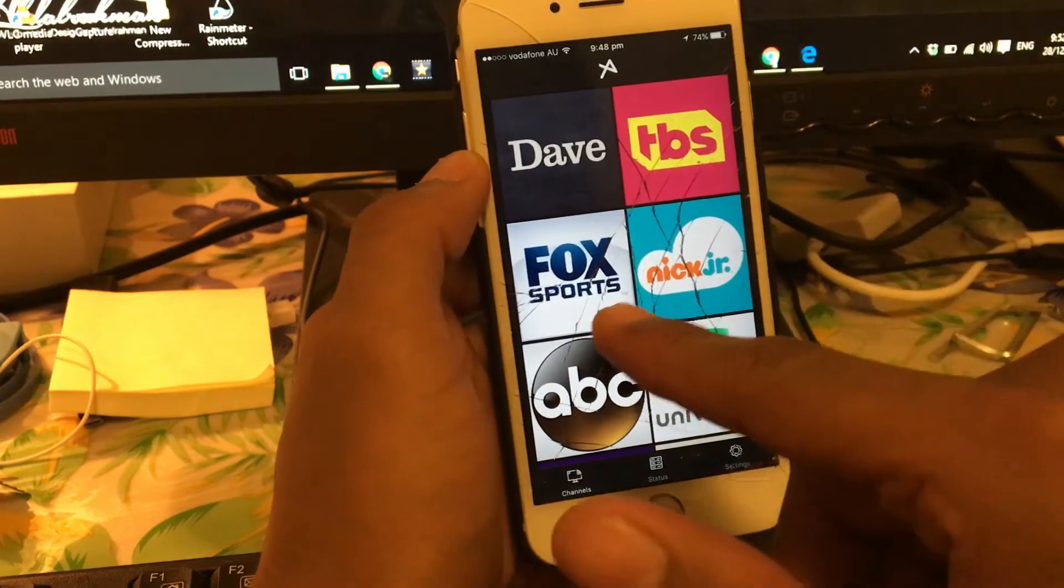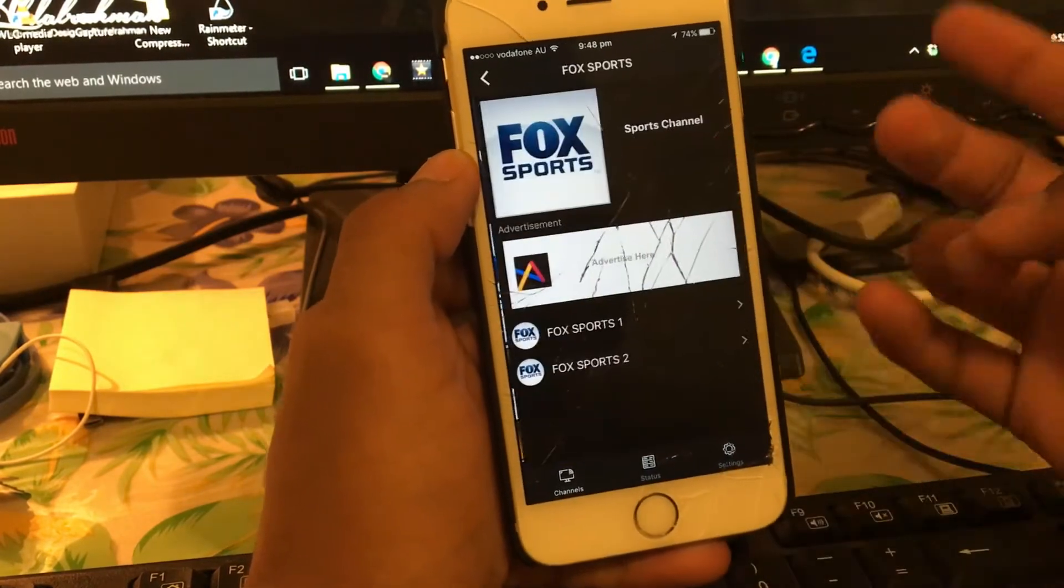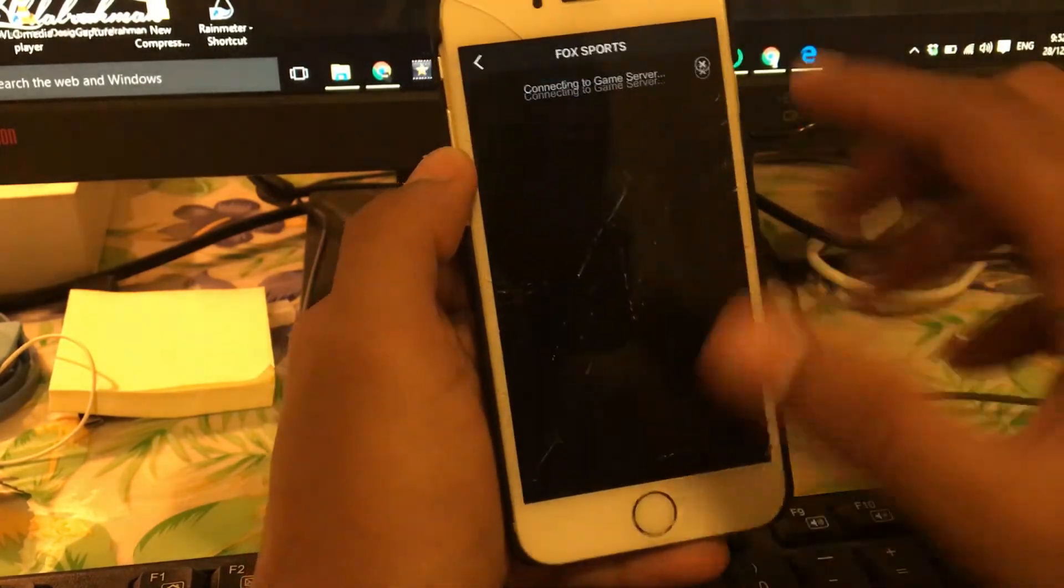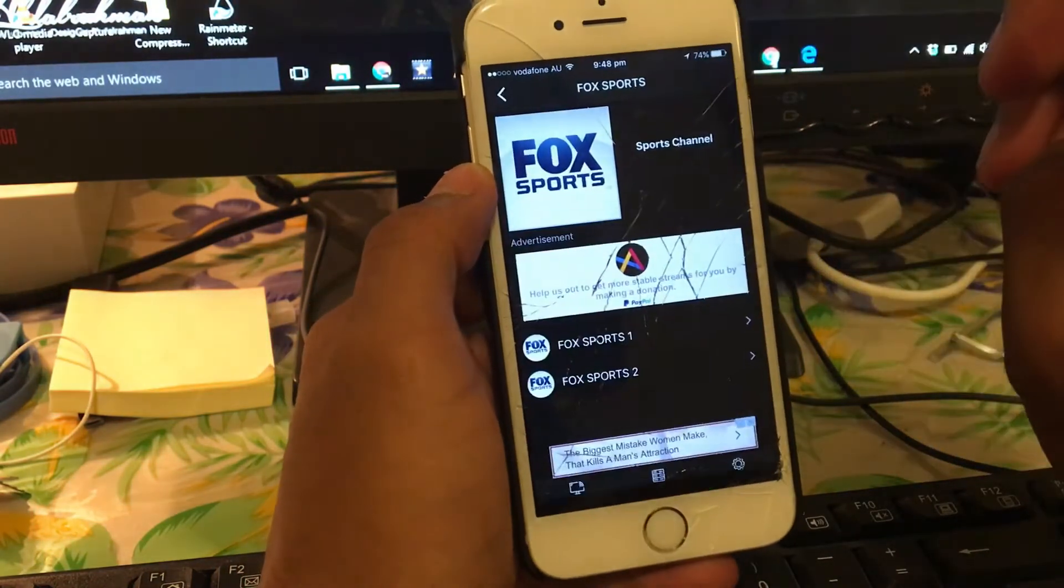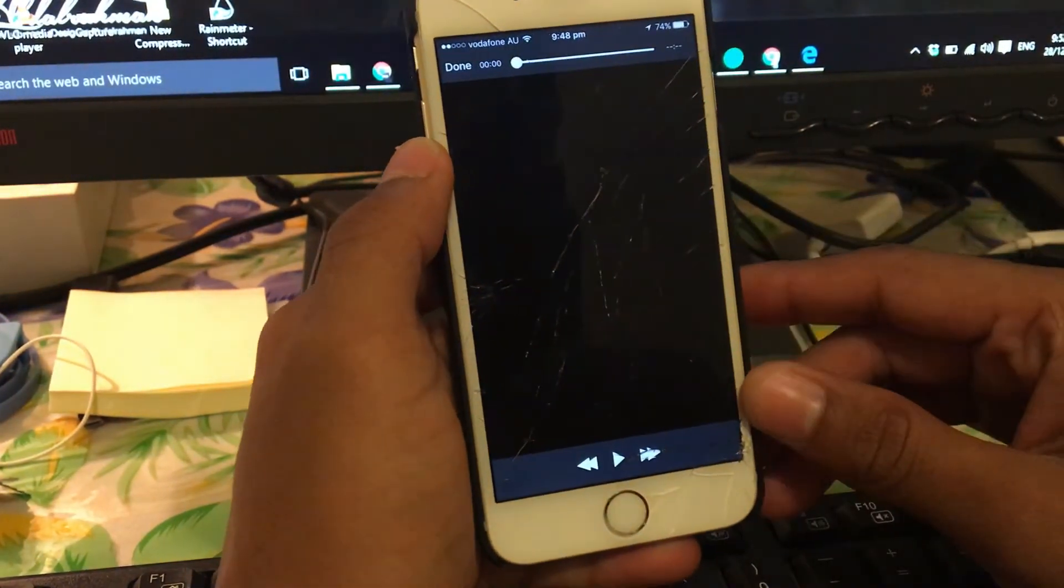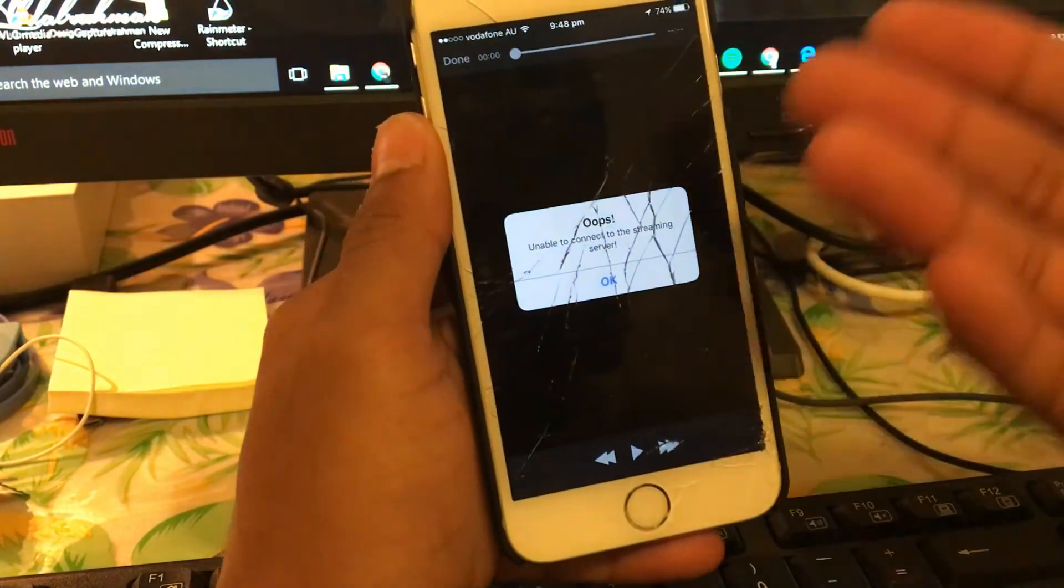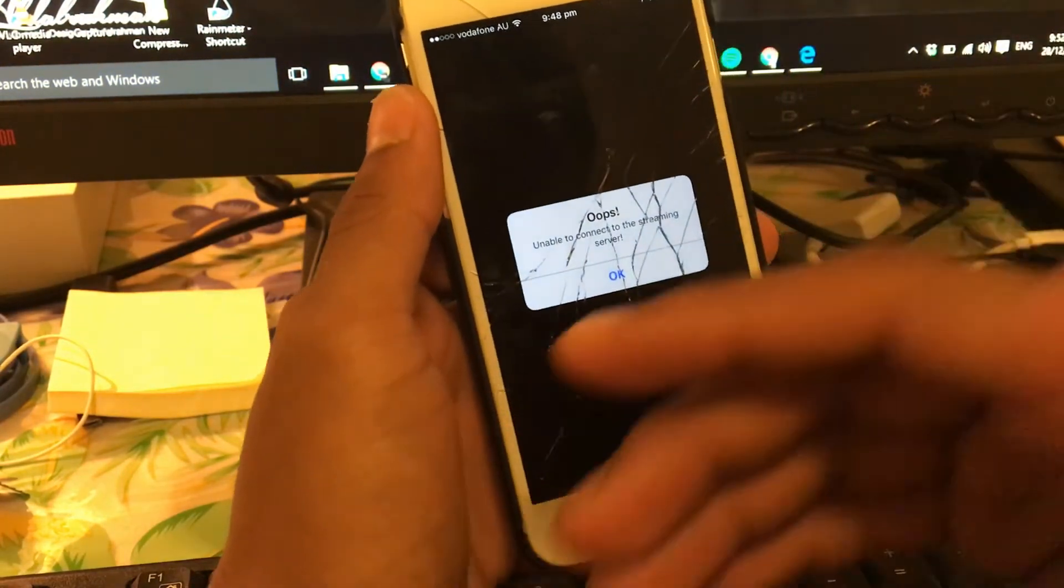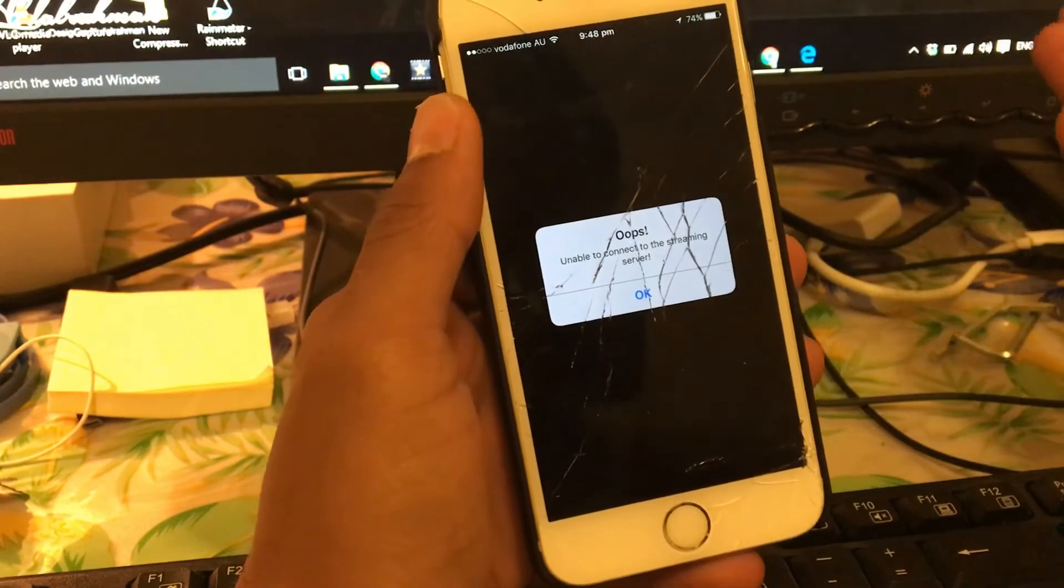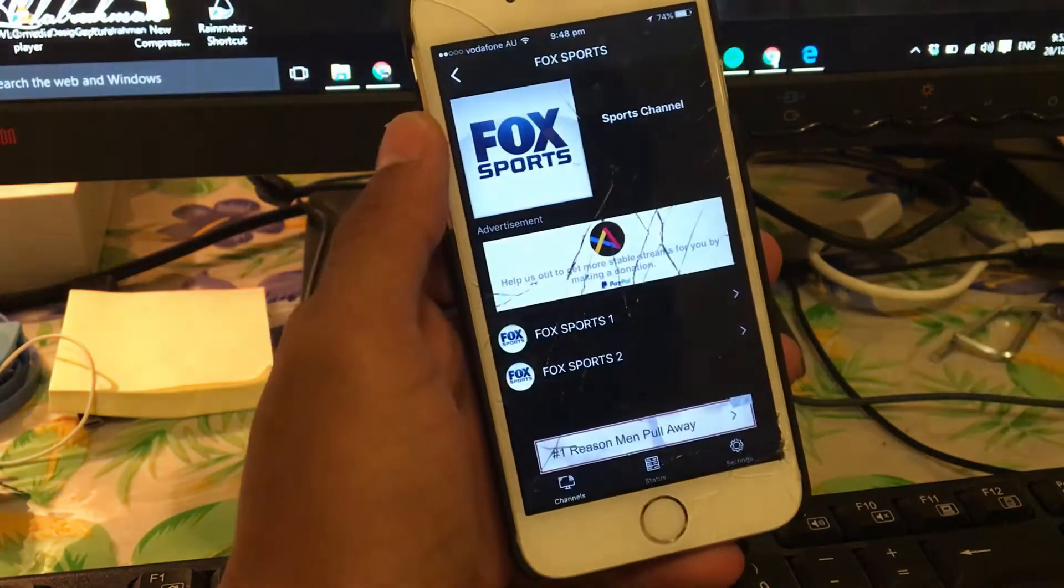So let's go ahead and play the Fox Sports. In here I'm just gonna go with Fox Sports 1. And if you get this, just tap to cancel. As you can see, sometimes some channels might say unable to connect to streaming server.